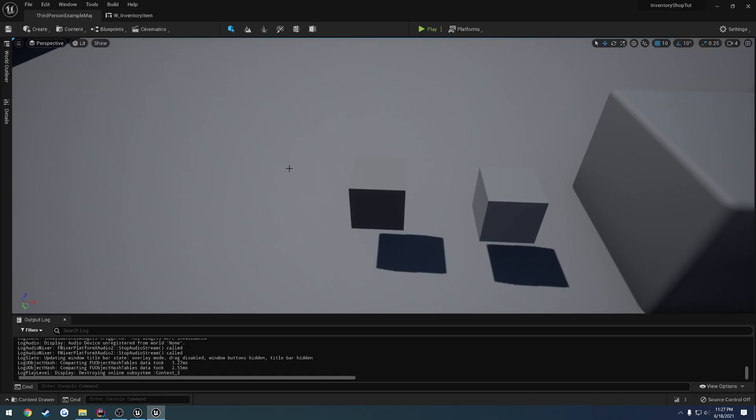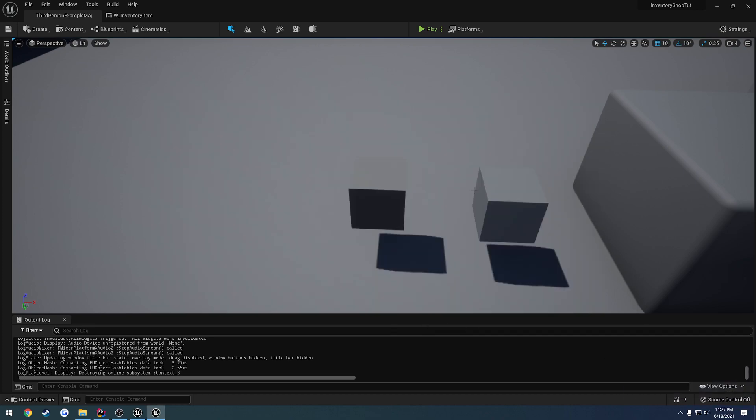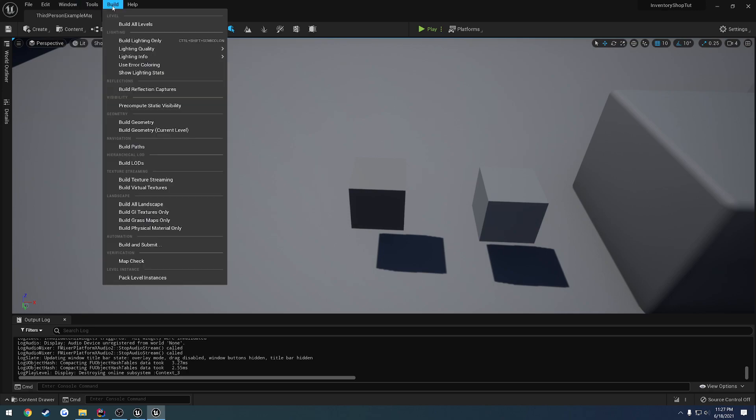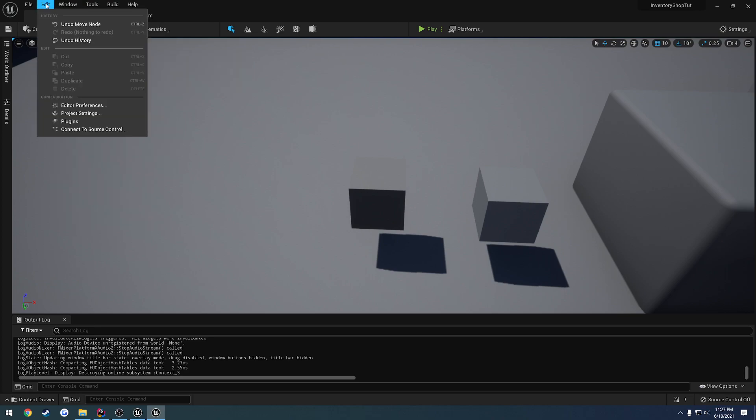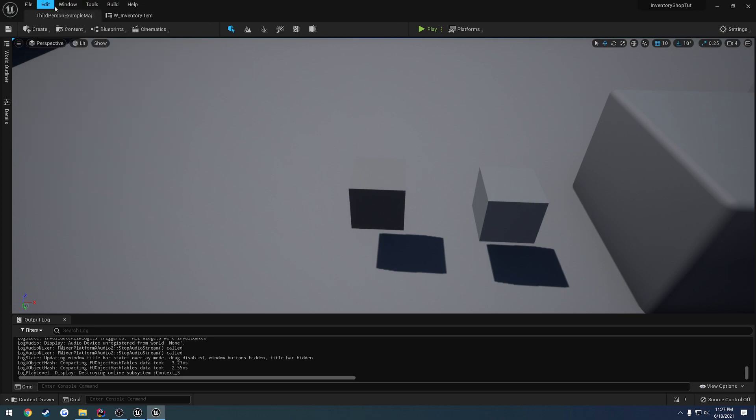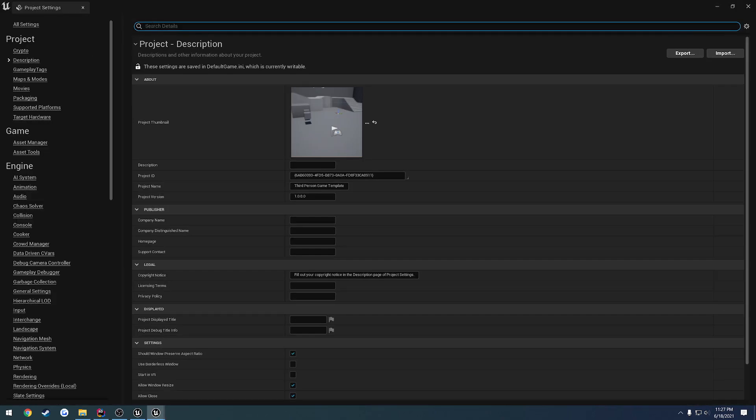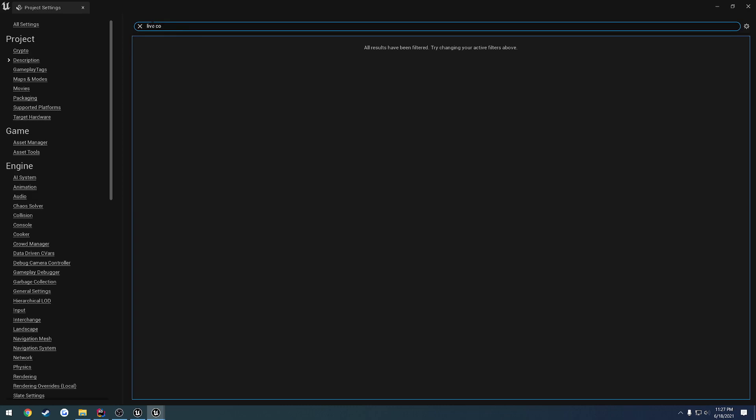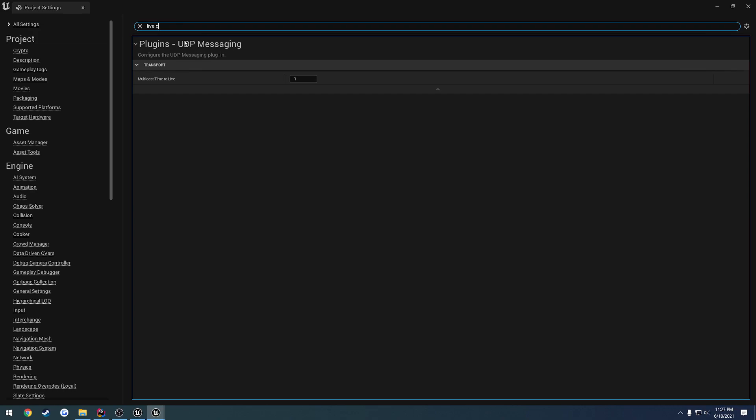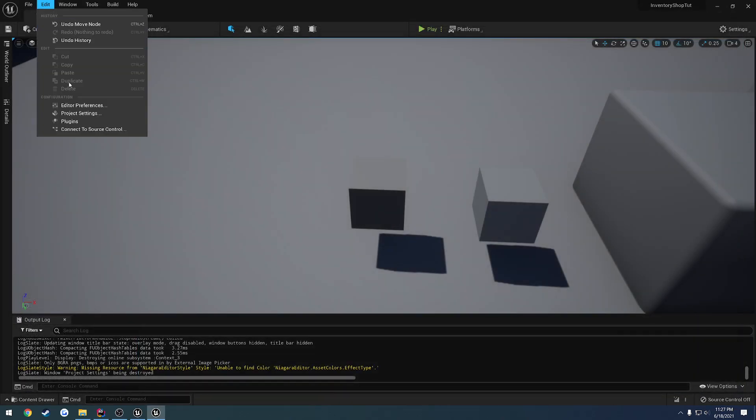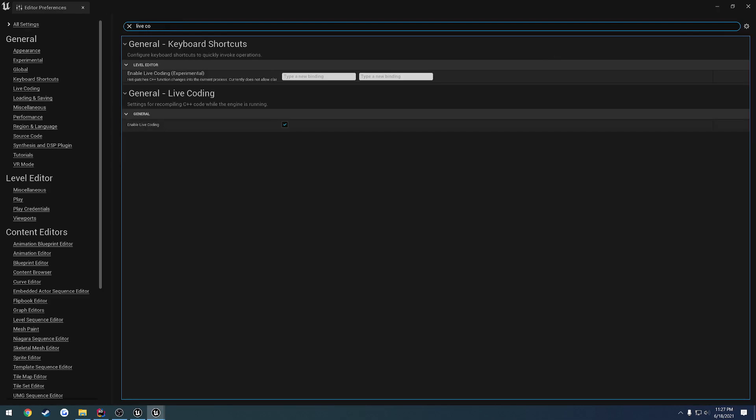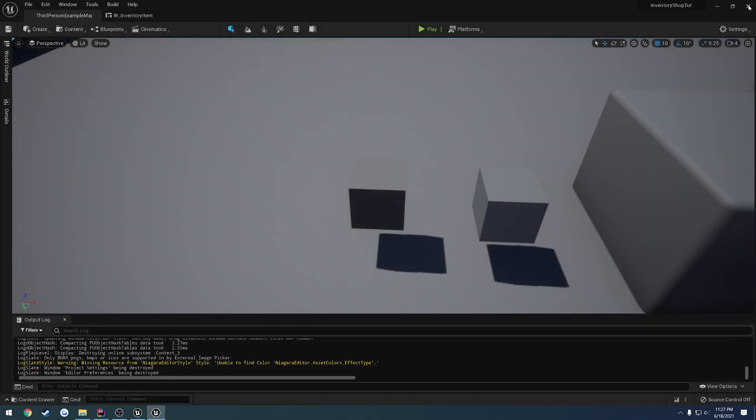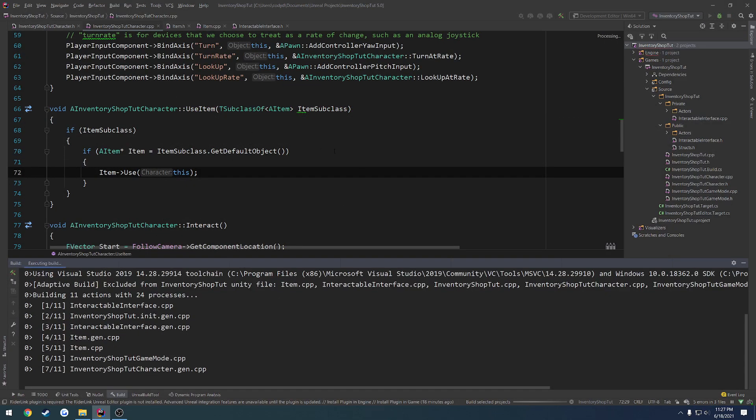Before I close down the editor to recompile, I want to enable live coding. So when I press control alt F11, we go through and do that. Can I cancel this? Yes, I can. We're going to go to, I think it's project settings. Search for live coding. Maybe it's in the editor preferences. There it is. Editor preferences, go down here, enable live coding, check it. And I'm going to restart the editor. So I'm going to close it down and recompile and relaunch, just to plug everything back up and make sure it works.